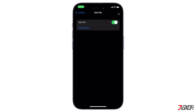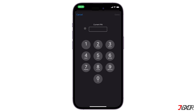After you tap Done, your SIM PIN is activated and your SIM card is locked. You can also change your PIN, since the default PIN is easy to hack. To do this, click on Change PIN and you will be asked to enter your current PIN. Enter it and tap Done, then create your new PIN and enter it once more to confirm.